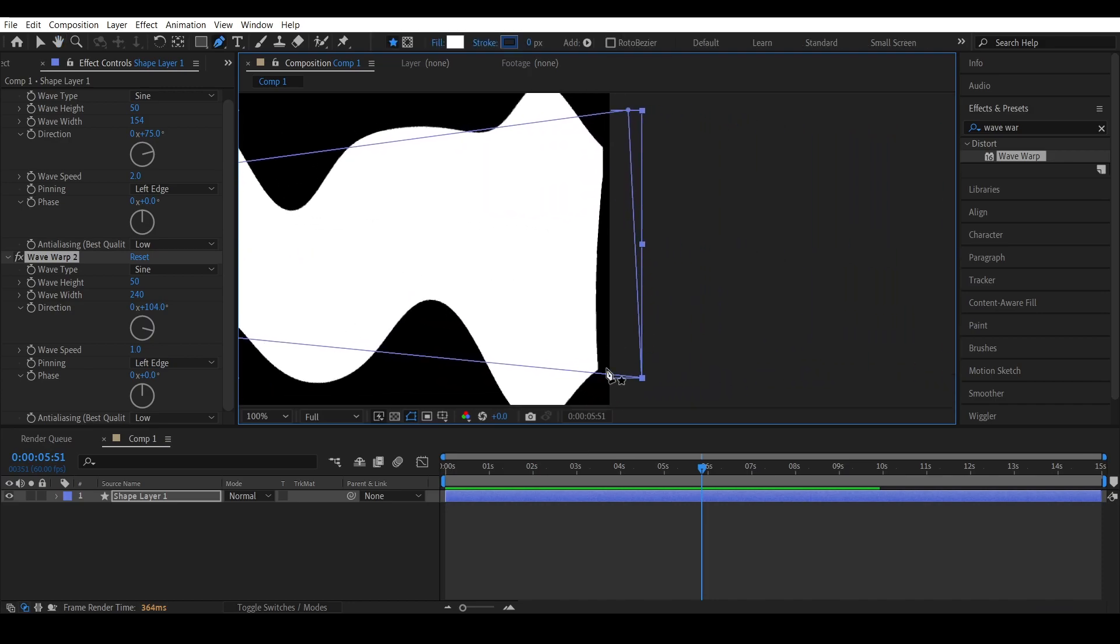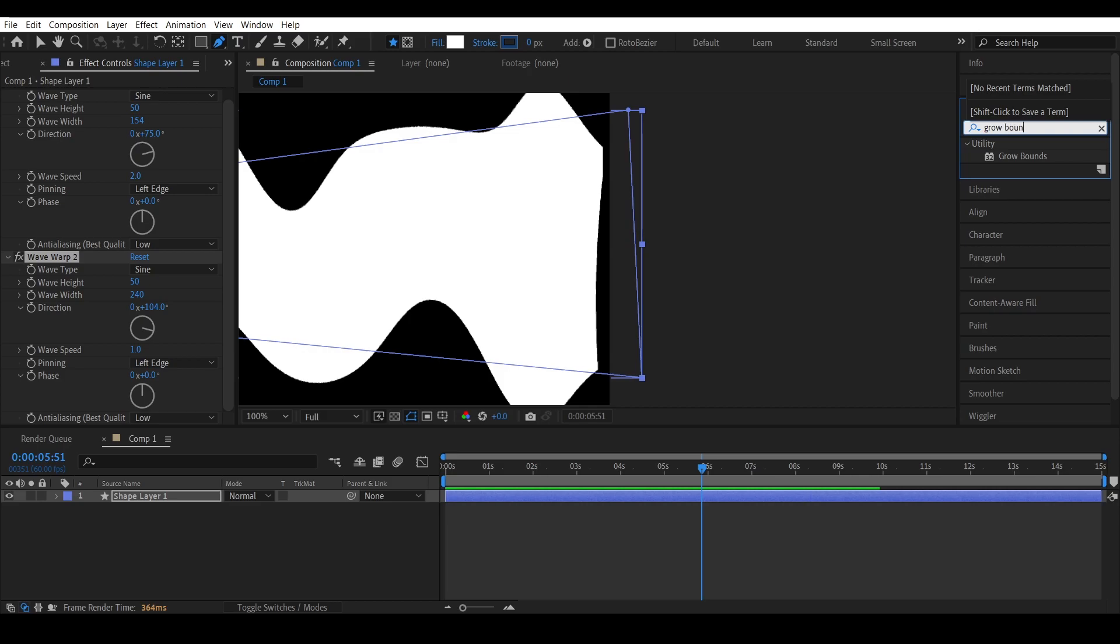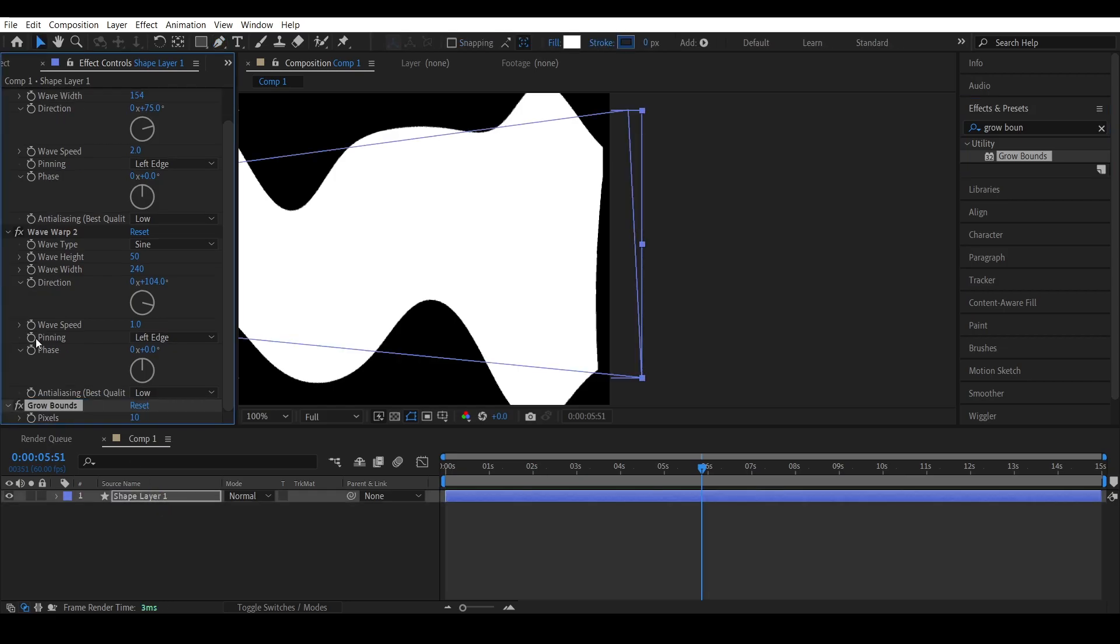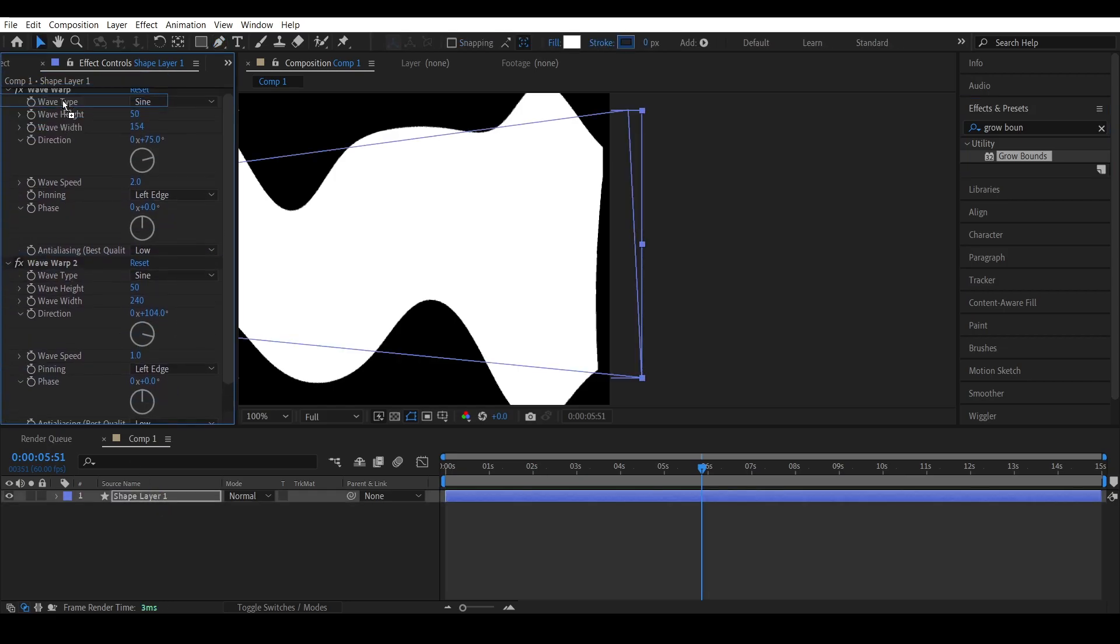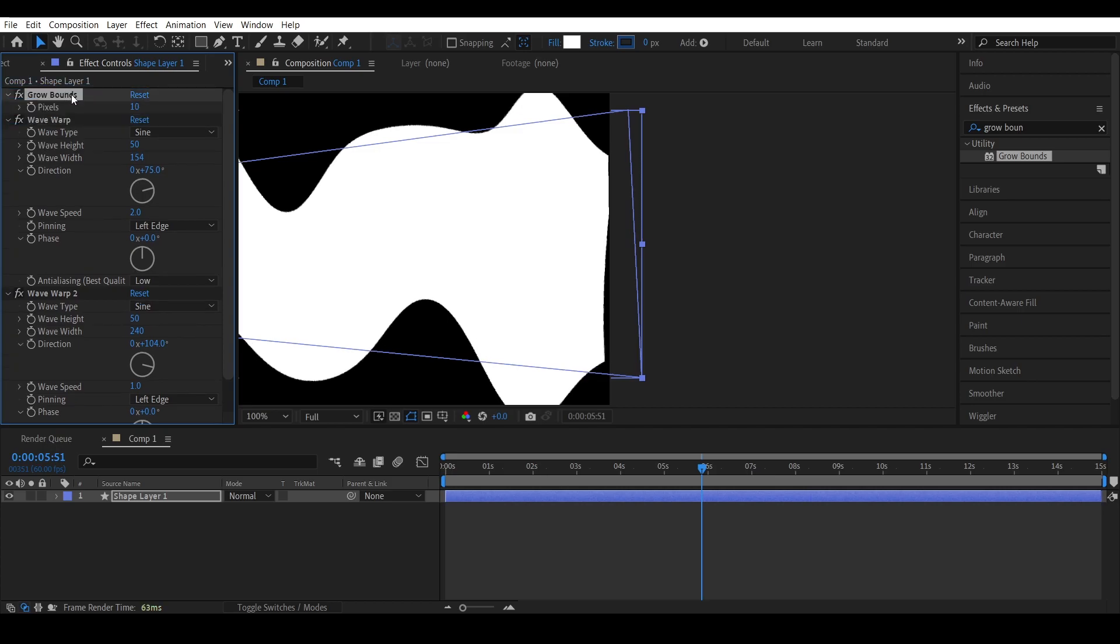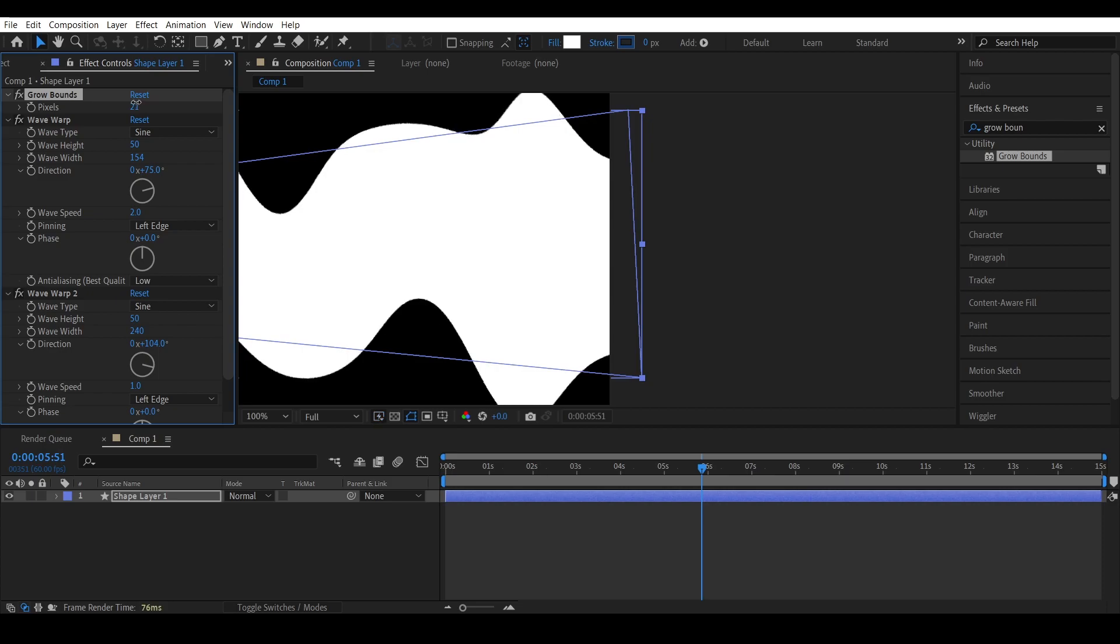Wave Warp can create this kind of distortion, so just go to effects, search for grow bounce, and drag it to the shape layer. Place it above the warp effects and adjust the value until the problem is solved.